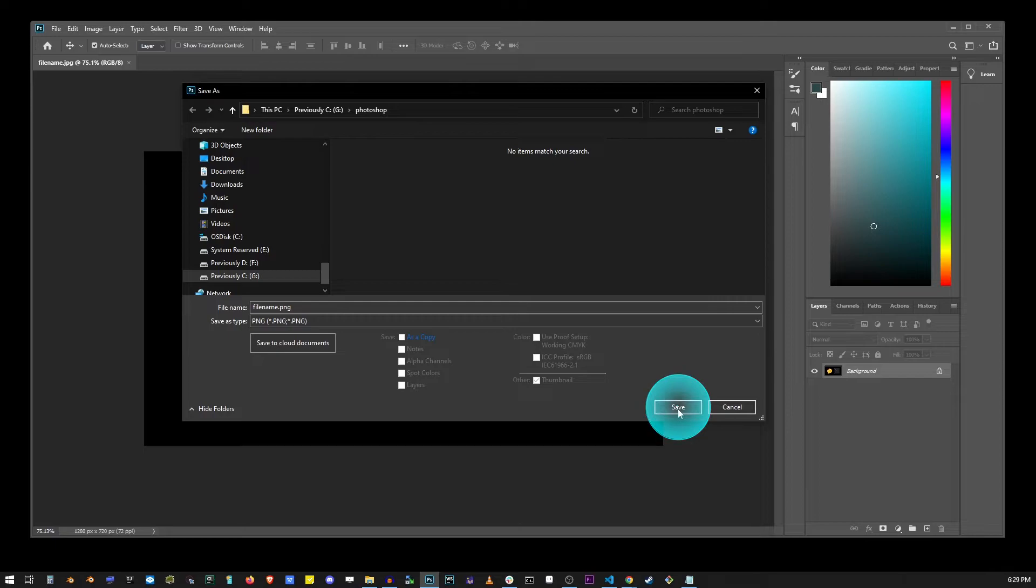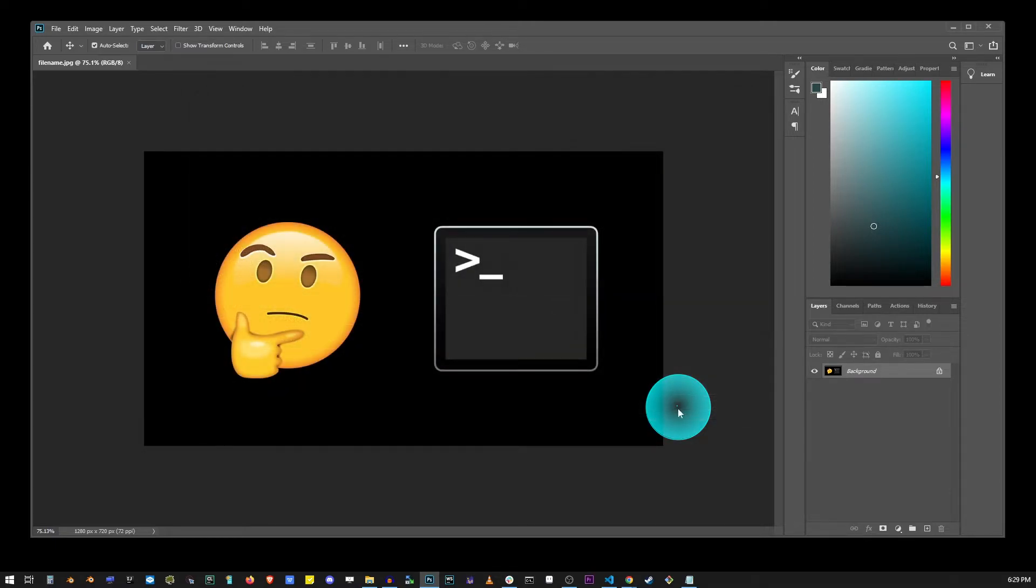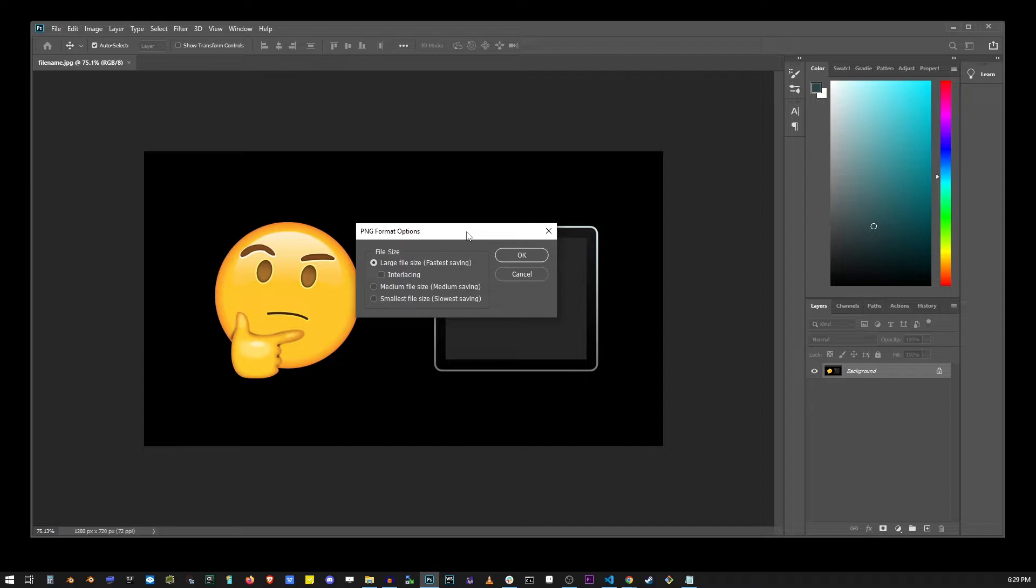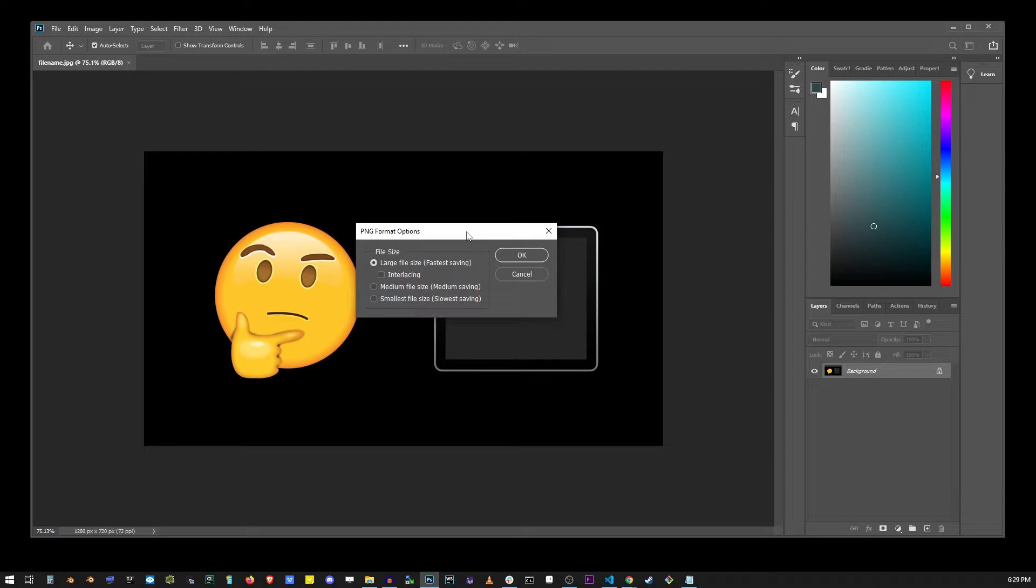There's another menu that's going to appear asking you to select compression type. The three options are large file, medium file, and smallest file size. Now, regardless of what you choose, the quality of your image is not going to change because PNG is a lossless compression format, so all your pixels will be just as crisp regardless of the option you select.